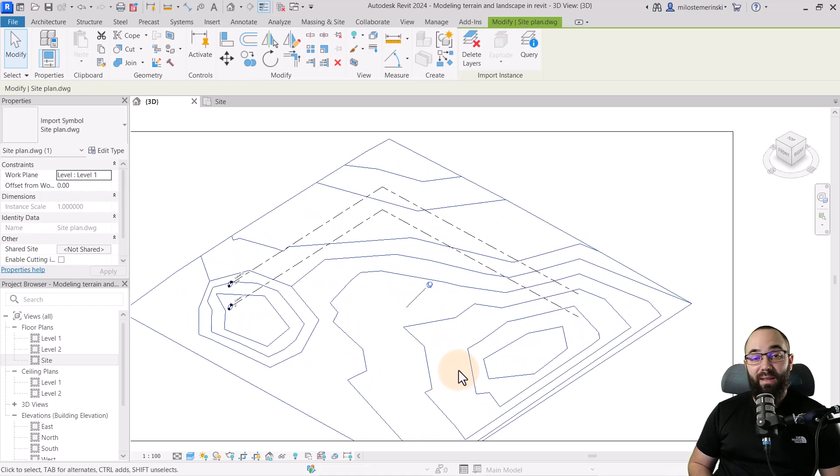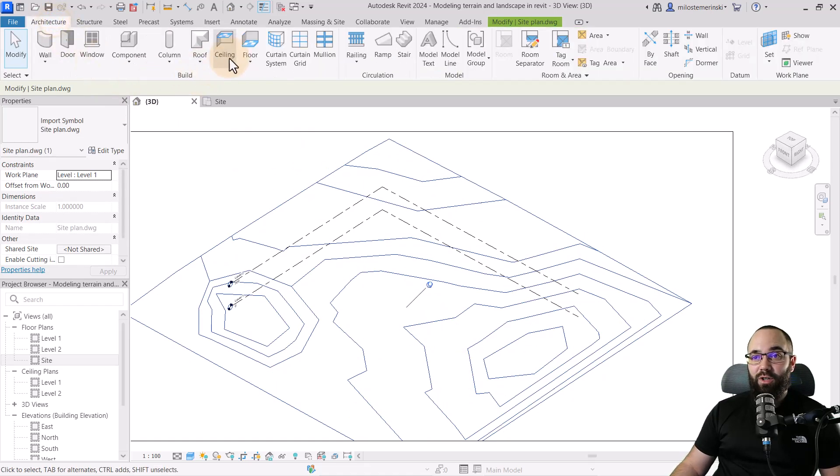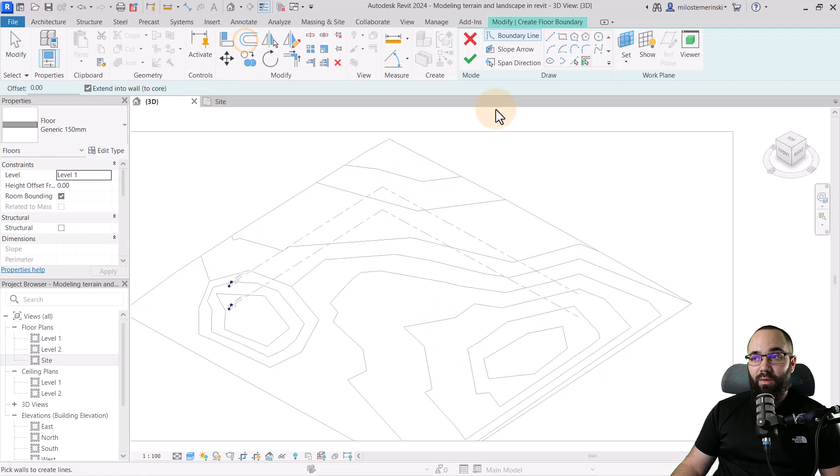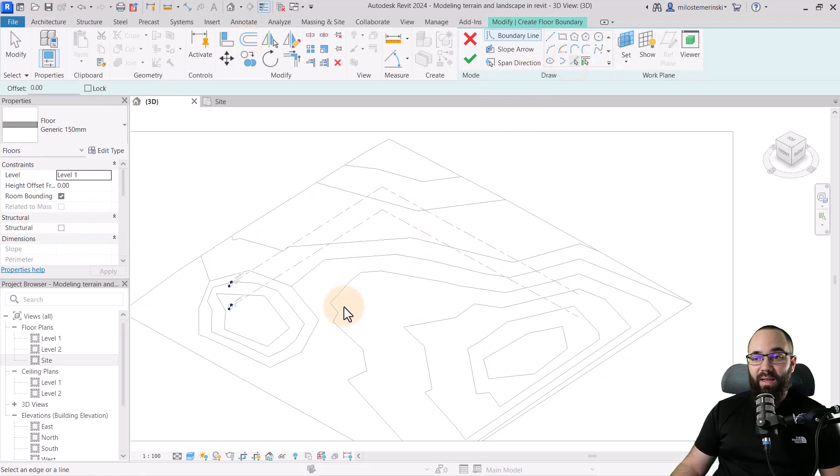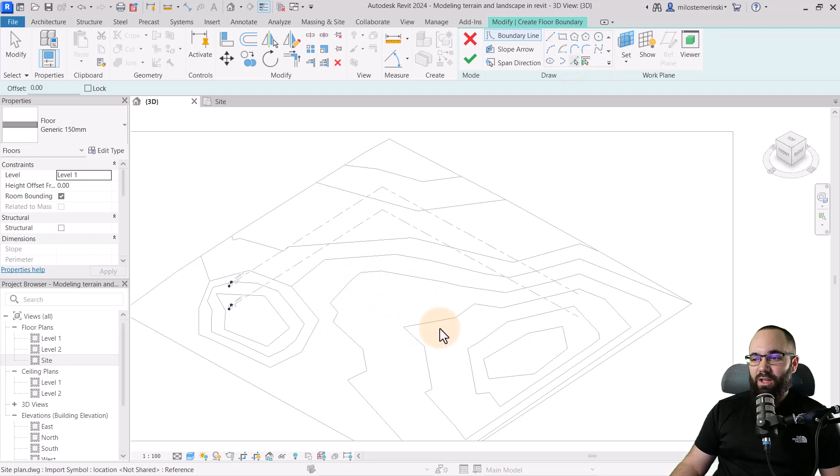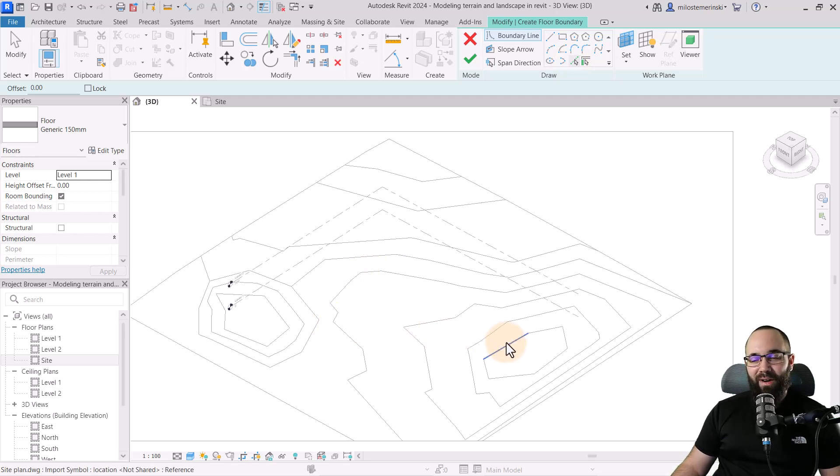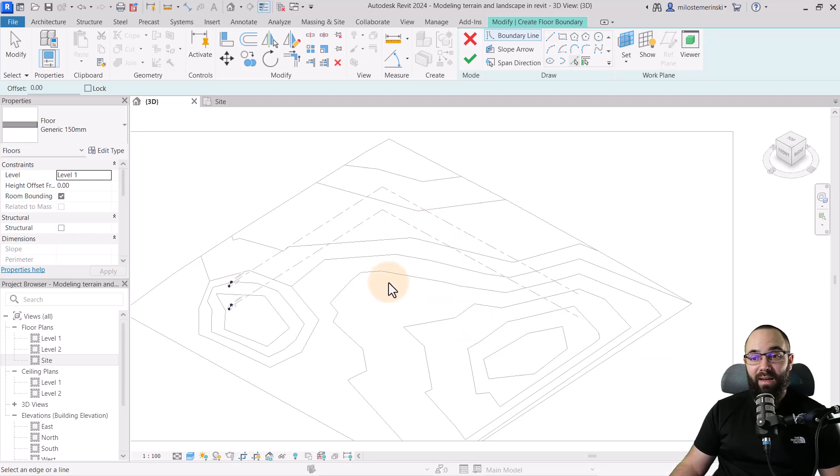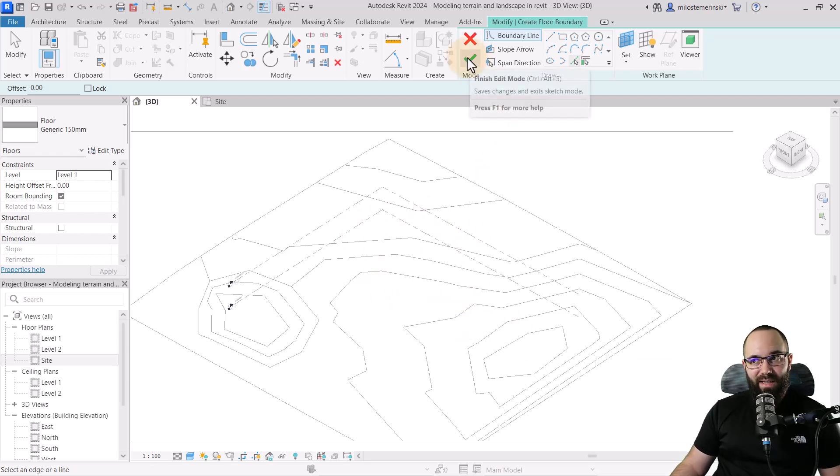But what's great about these lines is if I now go to architecture and go to floor and use pick lines, I can actually pick each one individually. Unfortunately, the chain option doesn't work no matter how many times I hit the tab key. So that's a little bit annoying, but that's okay.